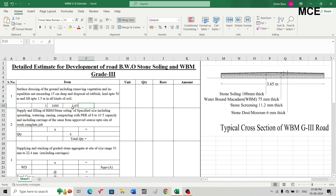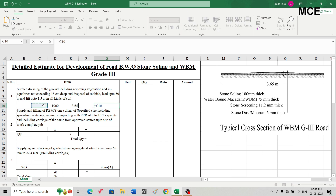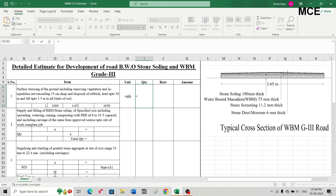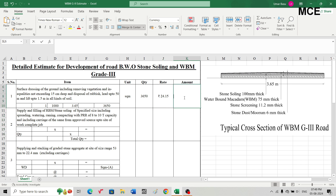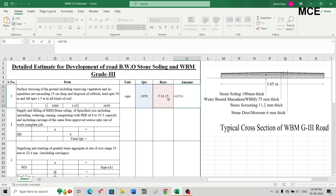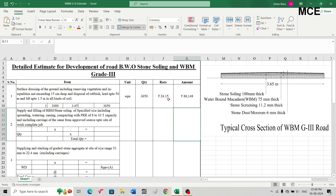The total surface area is 1 × 1000 × 3.65 = 3,650 square meters. The rate for this item in the SOR is ₹24.15 per square meter. The amount is 3,650 × 24.15 = ₹88,148.